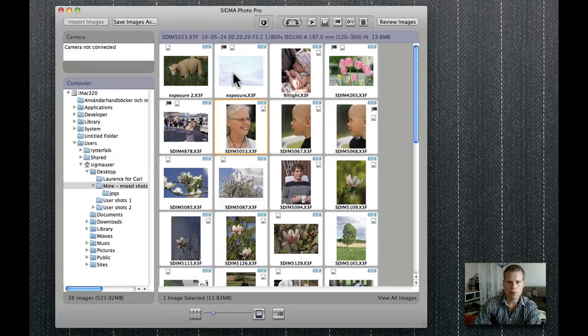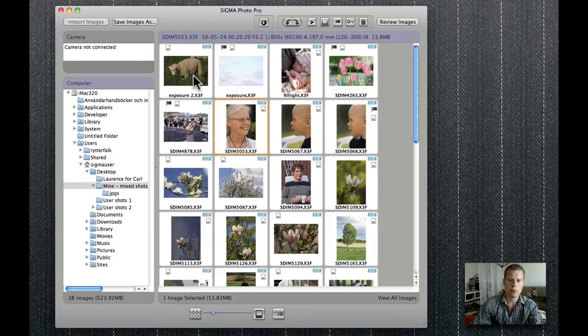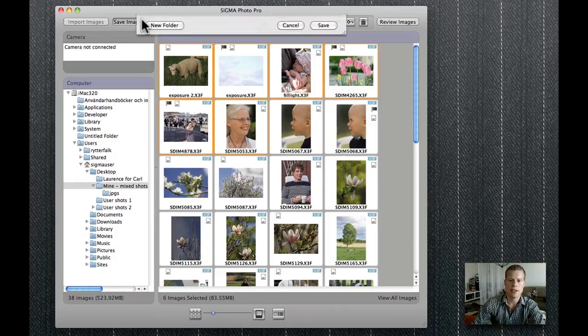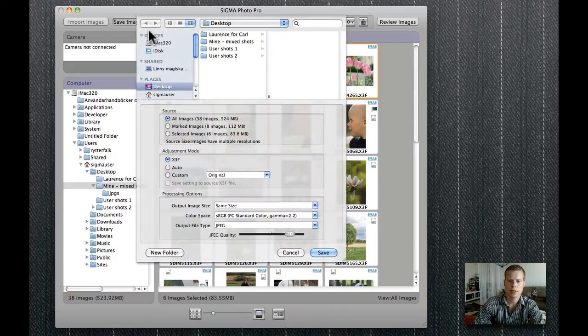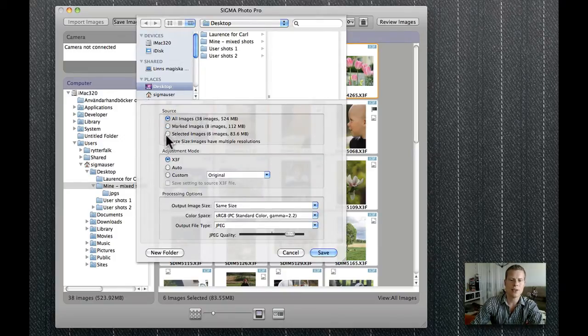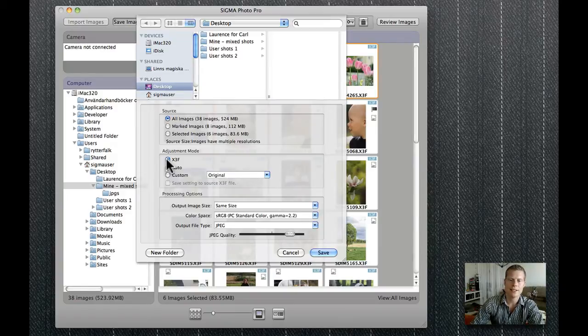You can also from this place save the images. So if I, for example, mark a couple here, take save as, you have the possibility to save with all the settings that is included in each file. But I will go into this in detail later.